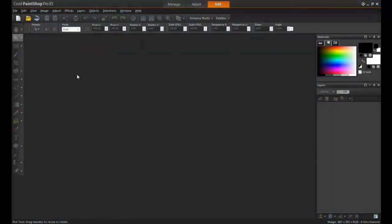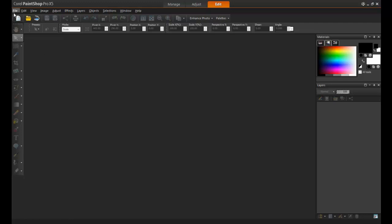First, open PaintShop Pro and make sure that the Edit tab is active. Next, open the image.